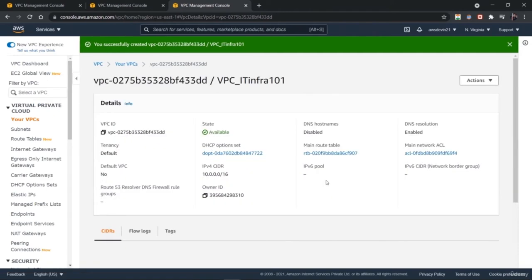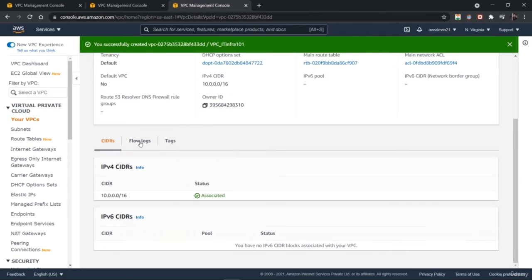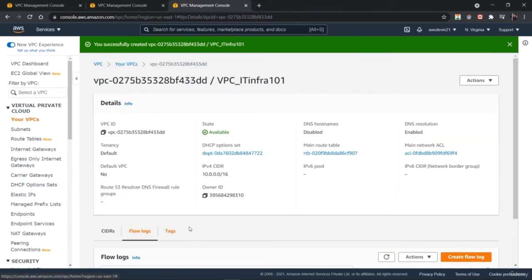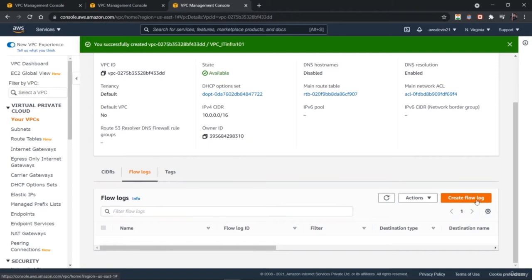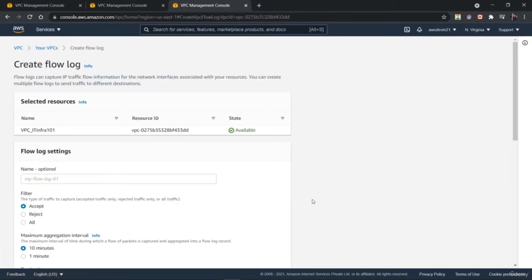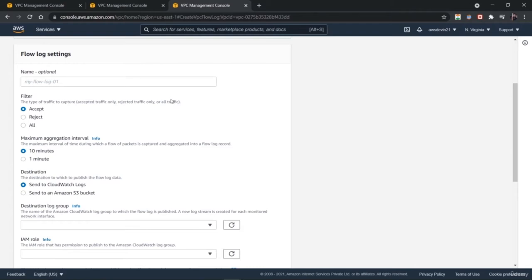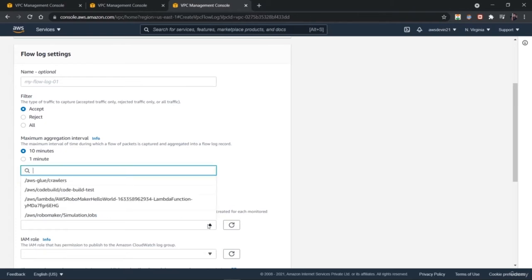This is how you create a VPC in a few simple steps. Next, we can configure a lot of networking settings here in detail. You can find the VPC ID and different settings, the DHCP options. You can check the CIDRs and the flow logs. You can create a flow log on itself with various options. You can enable the filter to accept or reject various kinds of traffic, or you can have the maximum aggregation interval defined. You can add destination for log details.